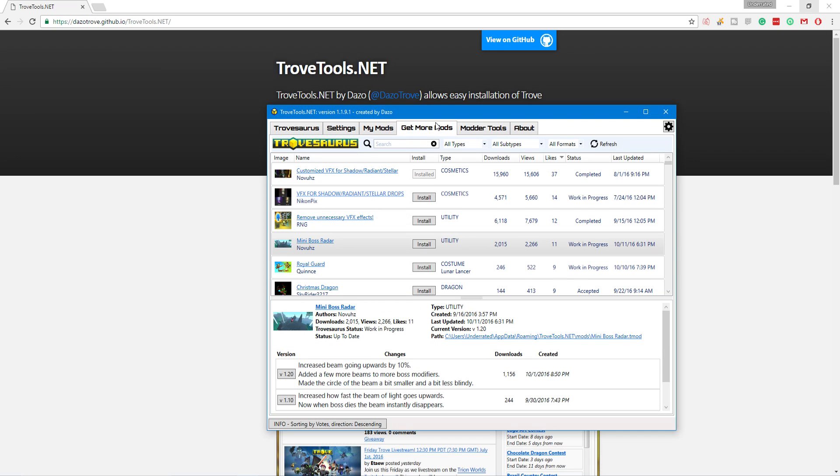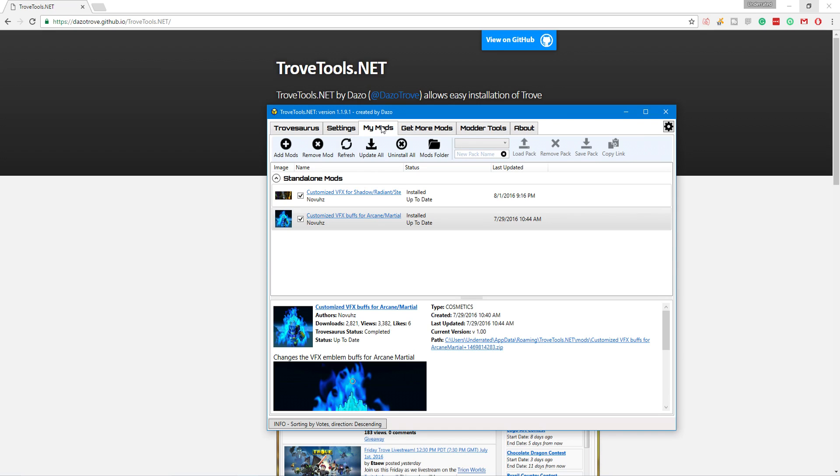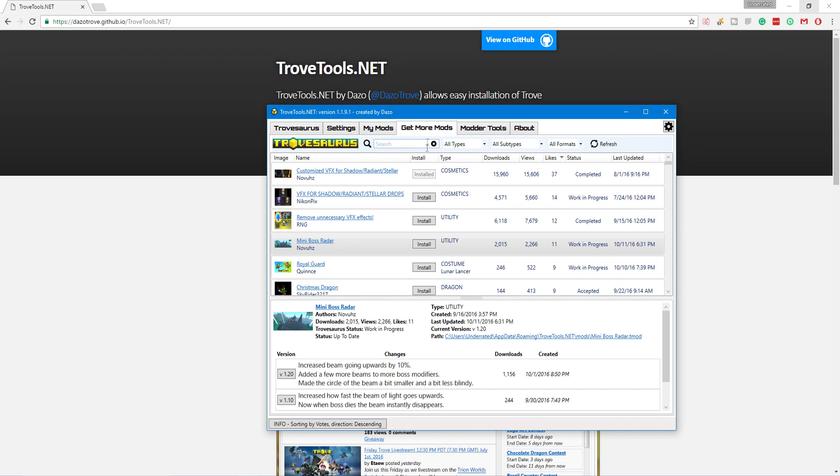First thing you want to do, because when you install the new update for Trove, you're going to have a completely wiped slate unless you used this program before. If you did like I showed previously and manually installed all your mods, all your override folders will be gone. It's a clean slate. So, you have to go to get more mods.